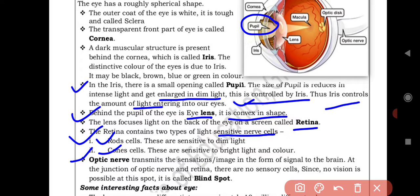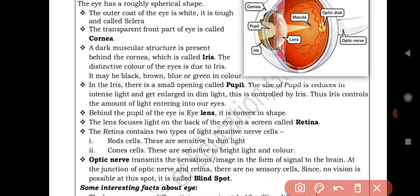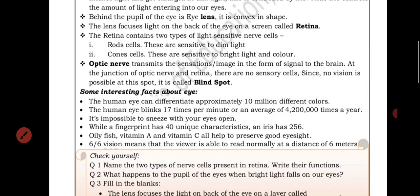At the junction of the optic nerve and retina there are no sensory cells, so no vision is possible at this spot. It is called the blind spot. Because no vision forms at this area, it is called the blind spot.